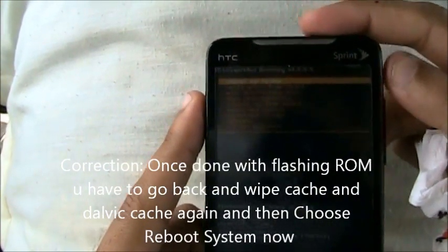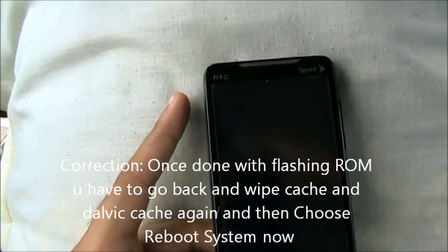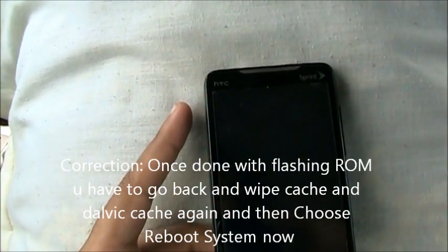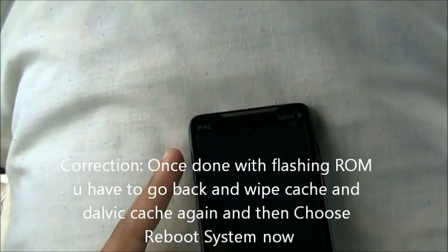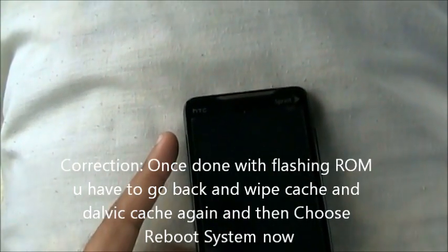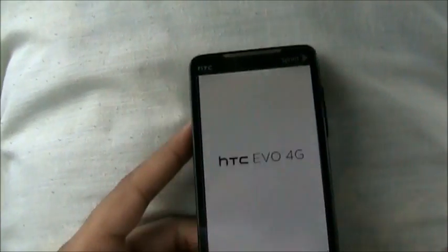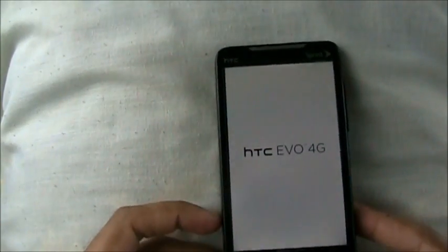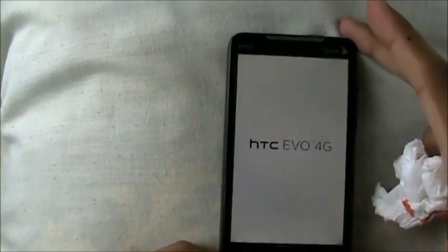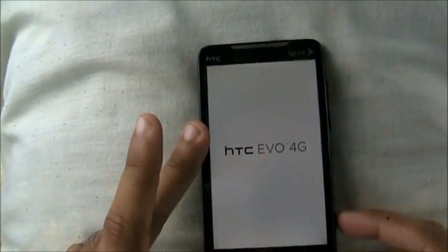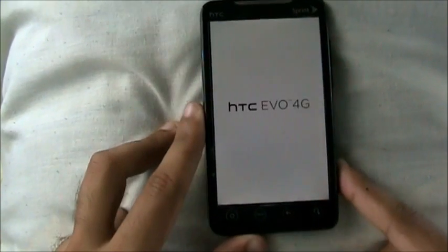Once you're done with that, it reboots the phone automatically and then you wait — about five to ten minutes — and it will finish rebooting. Sometimes it takes five, sometimes it takes ten, sometimes lesser. Once we're done rebooting, our phone will be ready to go. That's it — that's how easy it is. It might sound too complicated, but once you get used to it, it'll be easy.